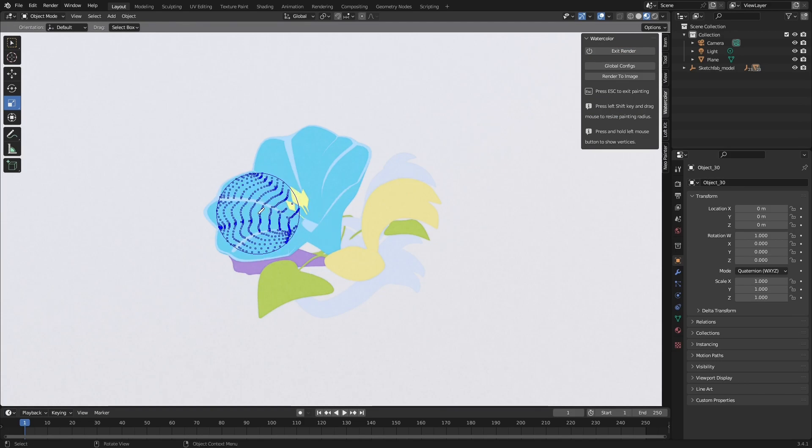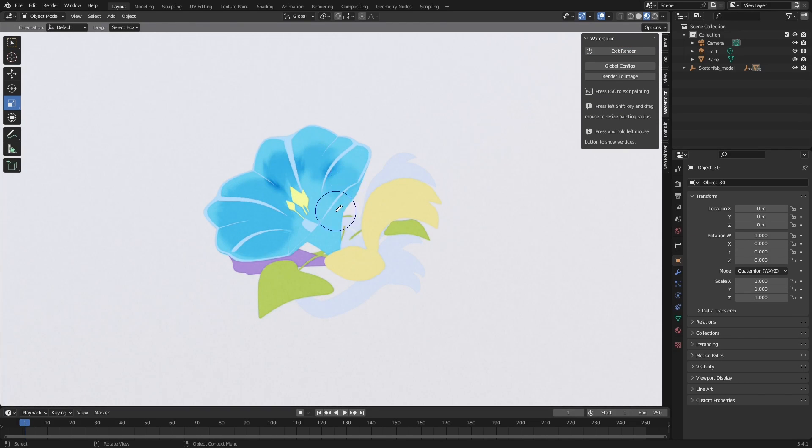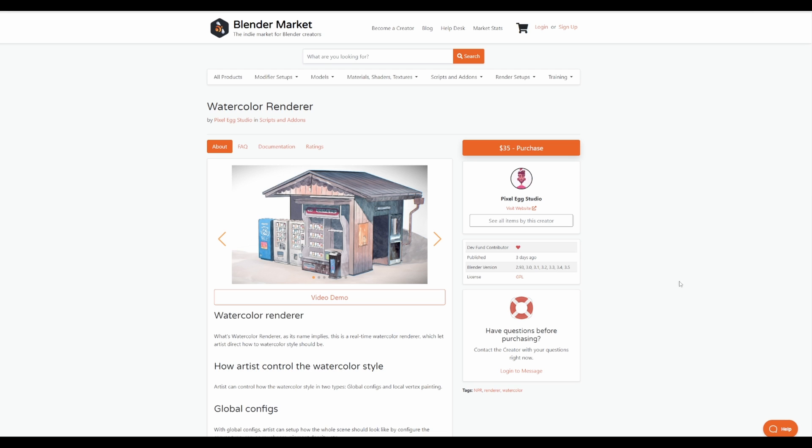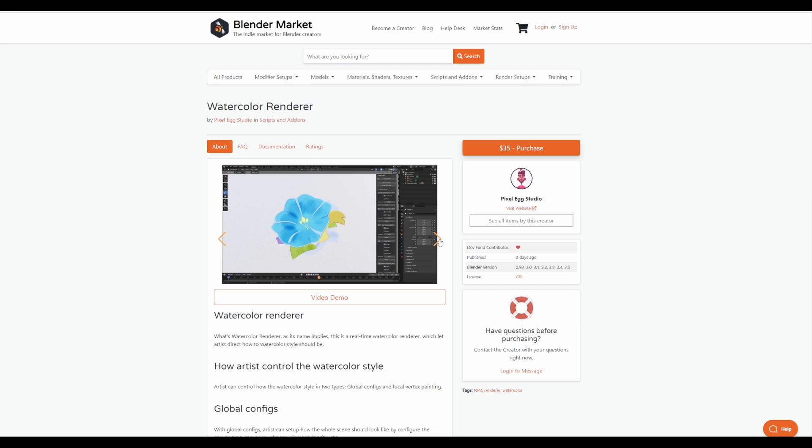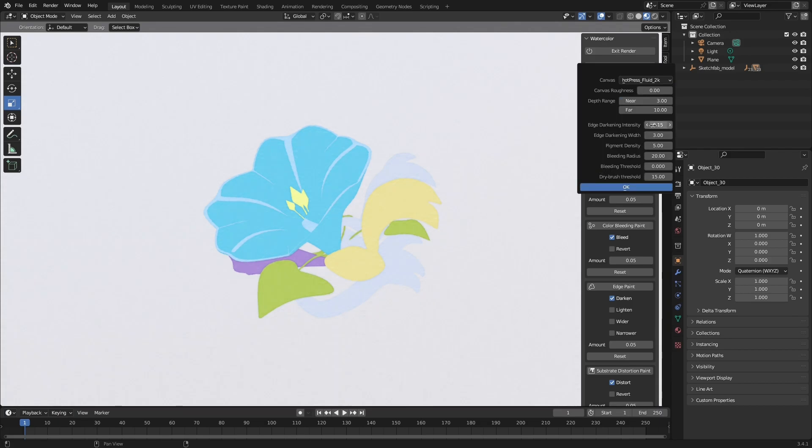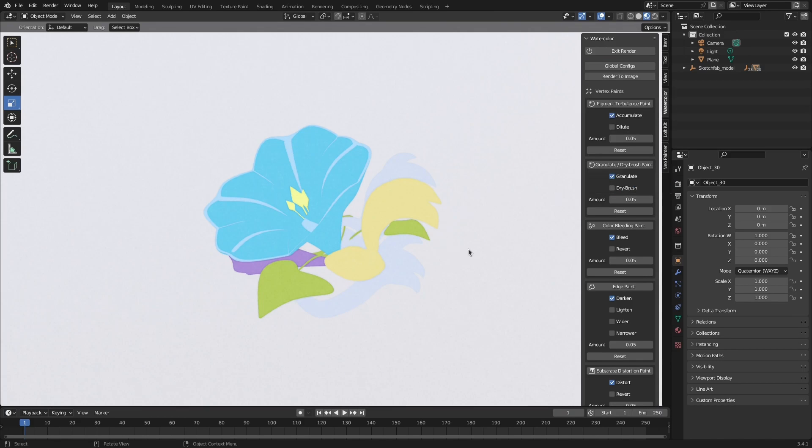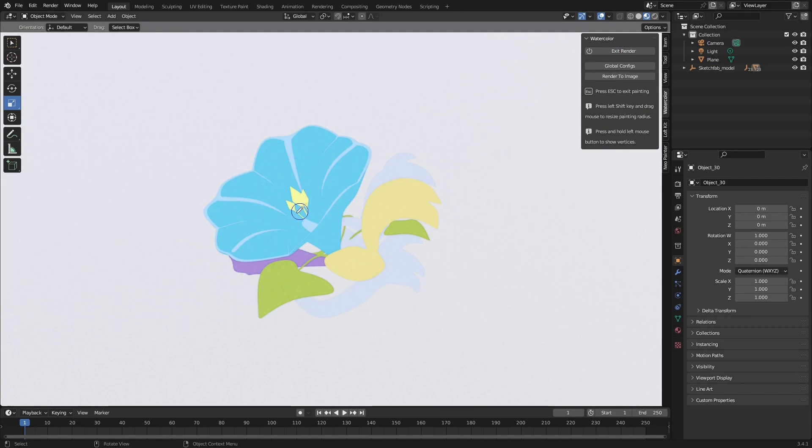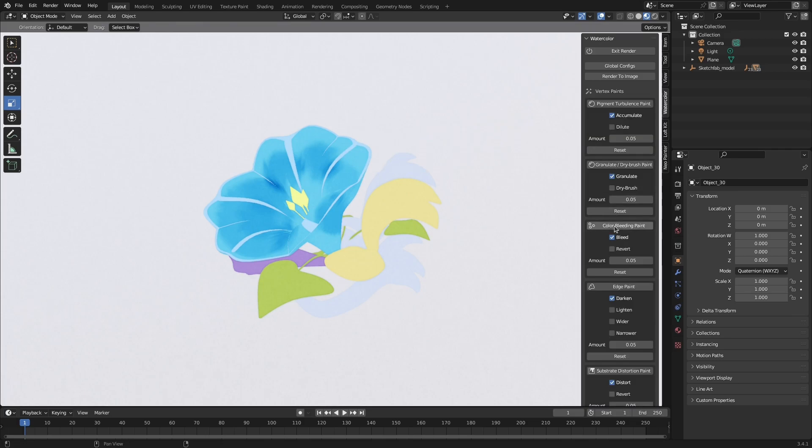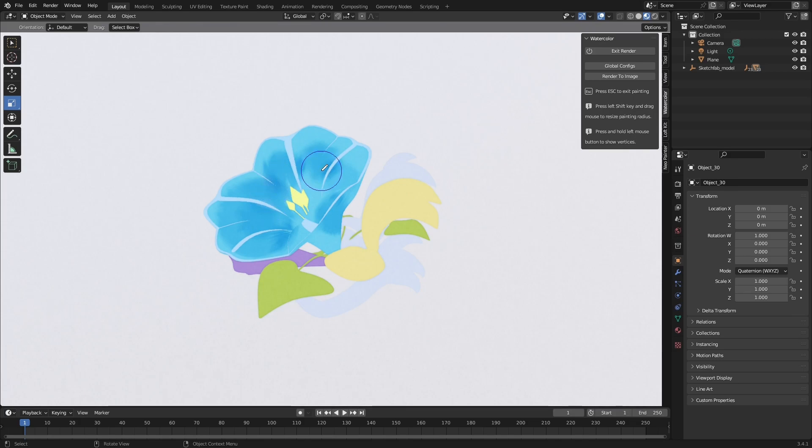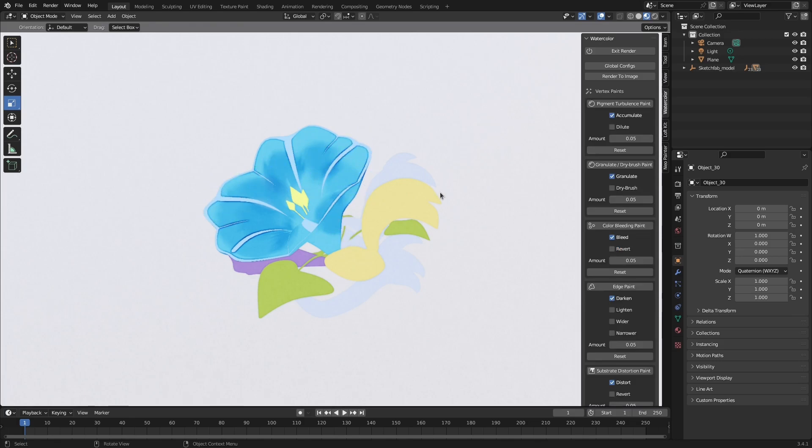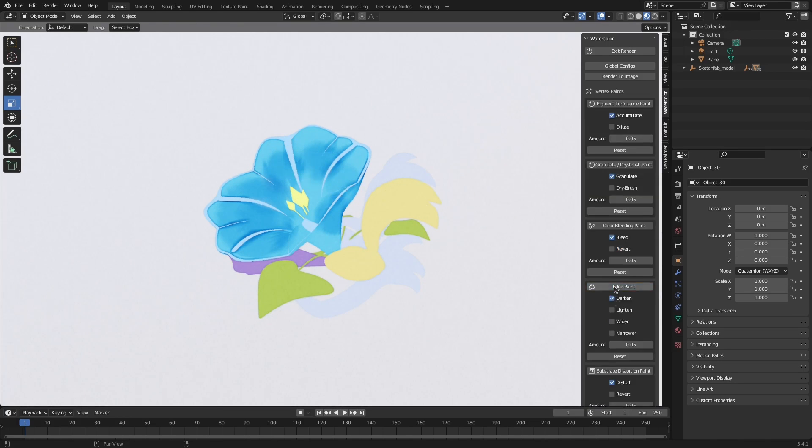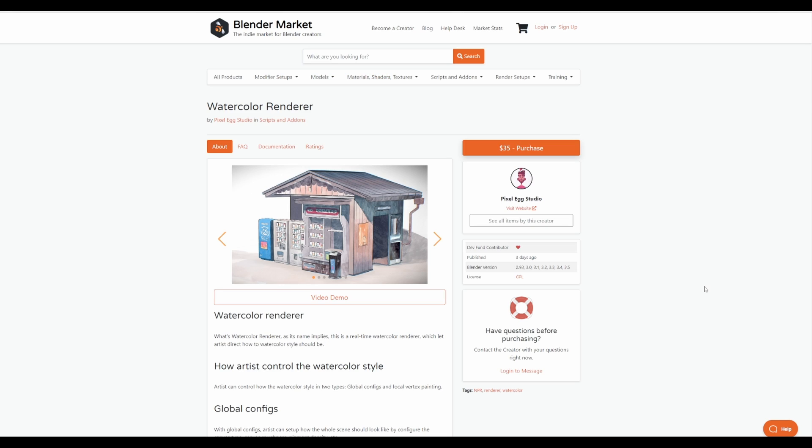The Watercolor Renderer from Pixel Egg Studio is a watercolor real-time rendering add-on that allows artists to direct how watercolor styles should be applied on their model. The watercolor style itself comes in two types which is the global config and the local vertex painting, with the global config allowing artists to set up how the whole scene should look like by configuring the canvas type, canvas roughness, pigment, density, and so on. While the local vertex painting allows artists to simulate watercolor by using five different types of vertex painting that has been made available. While the global configuration affects the entire scene, local vertex painting may only affect specific parts of the mesh.